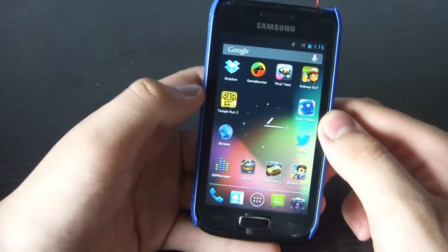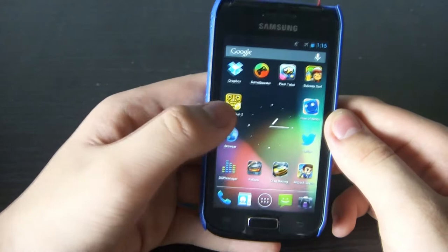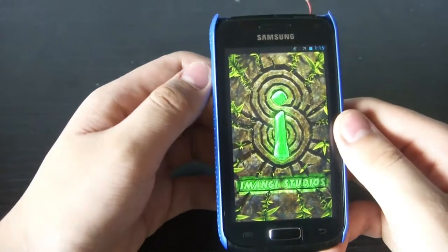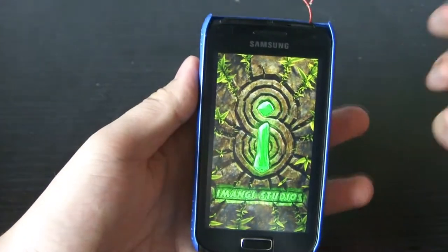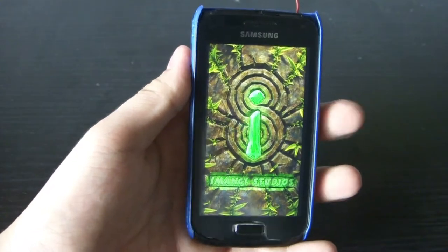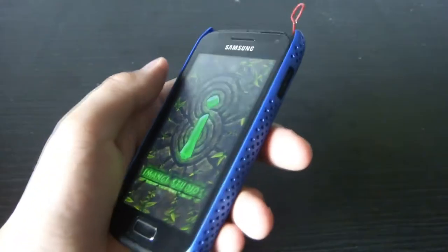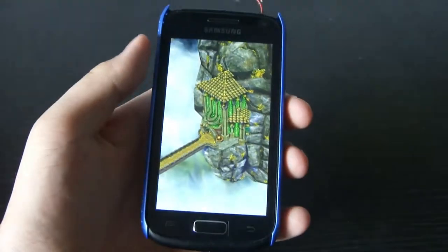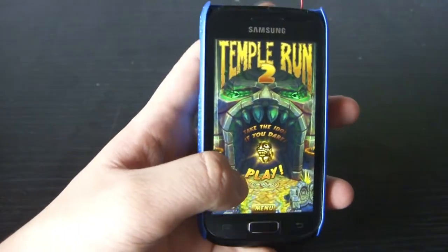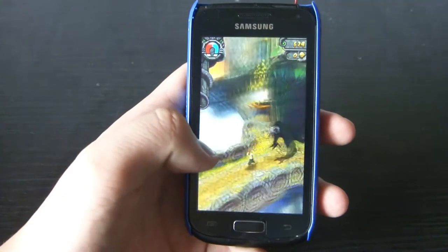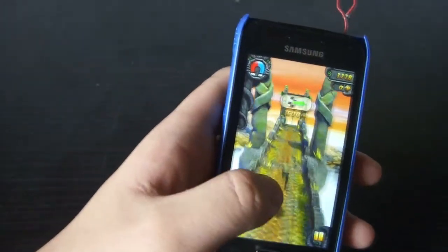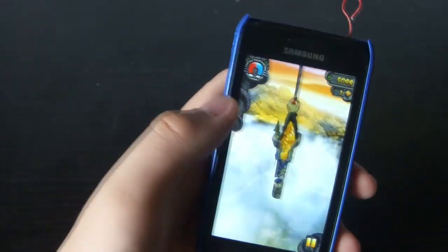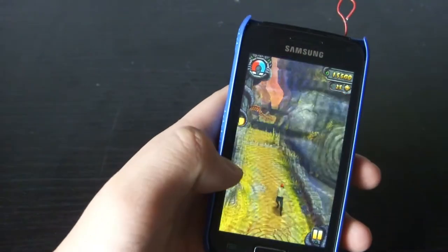Let me play a bit of Temple Run here. The game doesn't quite lag, but it's okay — it's playable. You can see the game loads a bit slower than usual, but once loaded, the graphics are okay and you can move left and right. It's pretty smooth.